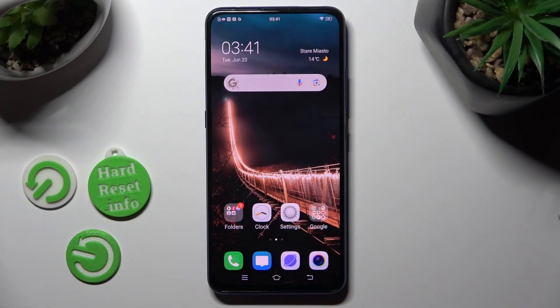Hi, in front of me is the Vivo V15 Pro, and today I would like to show you how you can operate app permissions.